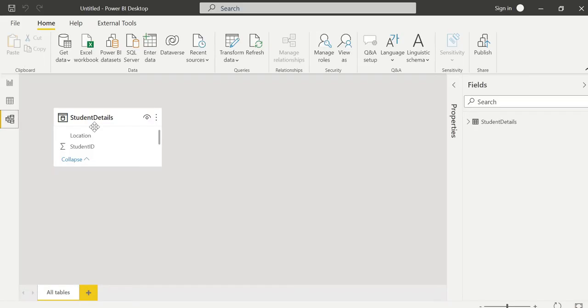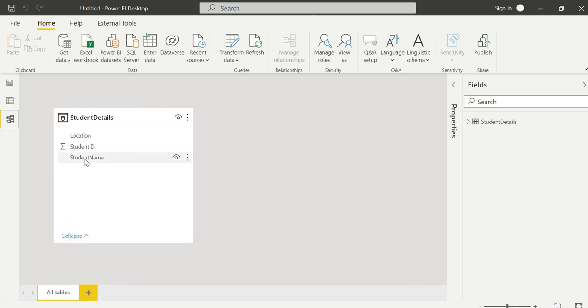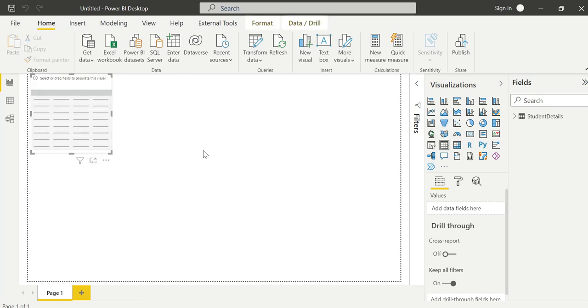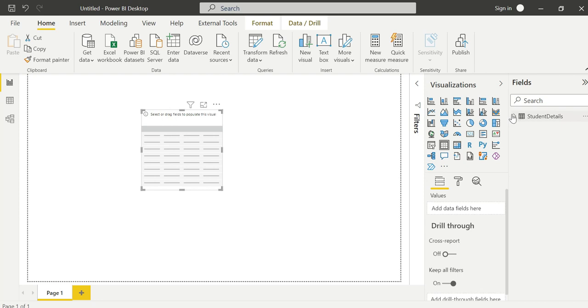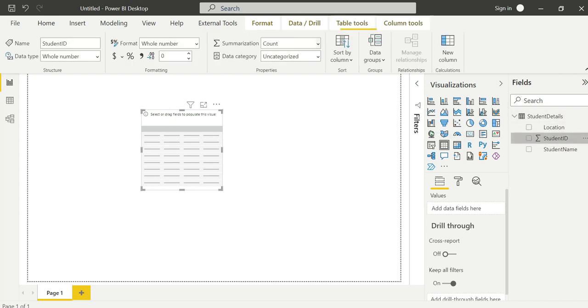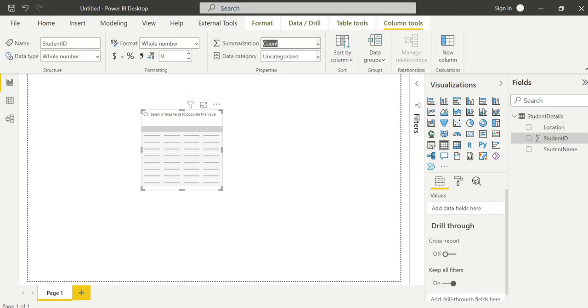Student location table load is disabled, only student table is loaded. The purpose is to join the two tables into a single table.